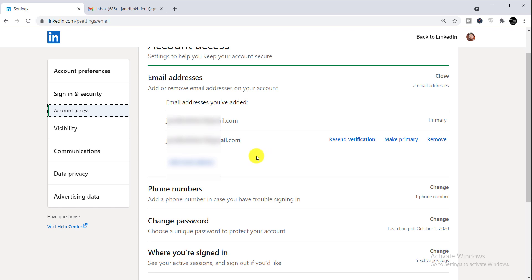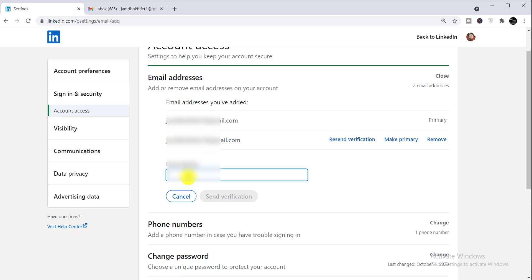Now I'm showing you how to actually add an email address. To add an email address, select 'Add email address', then simply enter your email address. After entering the email address, click 'Send Verification'.